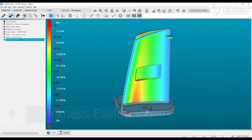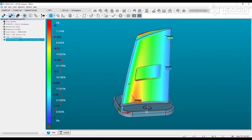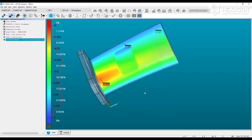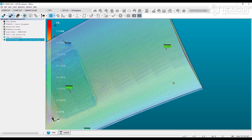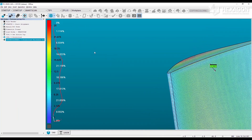The thickness color map introduced in PCDMIS version 2019 R2 offers a new way to evaluate thickness over an area. While designed around blade applications, this feature will work with any point cloud or mesh object which has data on opposing sides of the part.